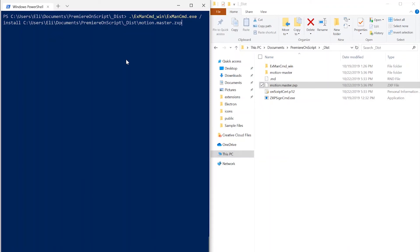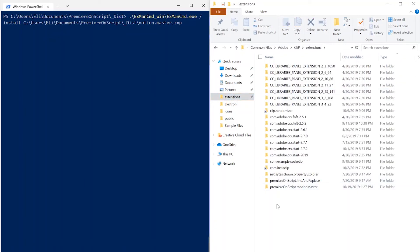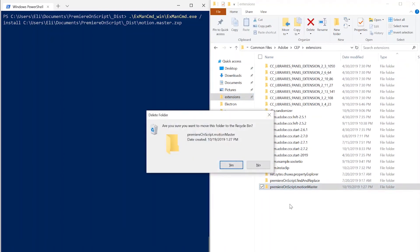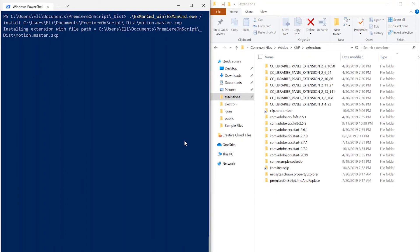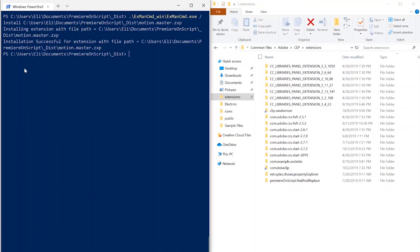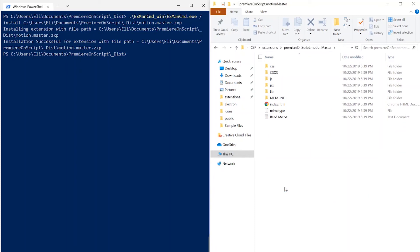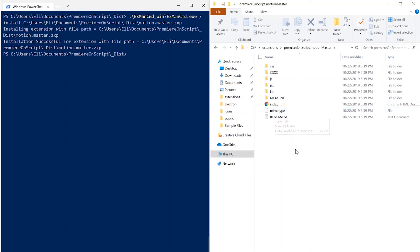Before I run this, let me take a peek in my extensions folder. There's already a Motion Master there — I'll delete that since I already tested this. When I run the install command, it says 'Installation successful for extension with file path' and now we can see it right here: com.premiereonscript.motionmaster. Clicking in, it looks a little different from the source panel — it has a META-INF folder and a mimetype file. These are things Adobe adds so it can do its checks to verify it's trustworthy.